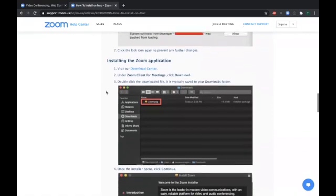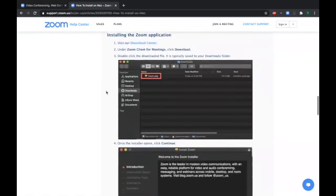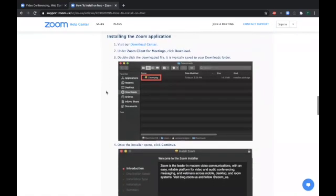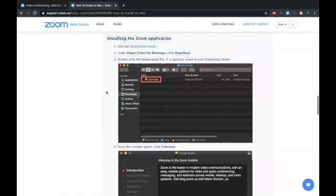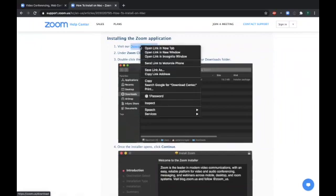And then you're ready to install the Zoom application. There's a handy link right here, Download Center. I recommend you right mouse click on there to open up the Download Center in another tab. I'll do that right now. Open link in new tab.